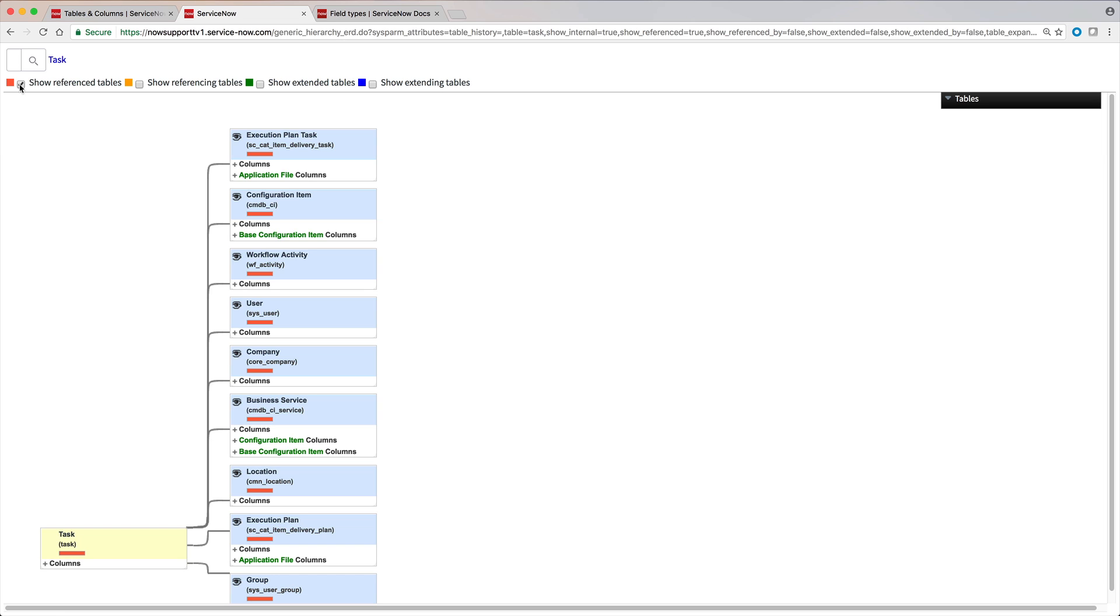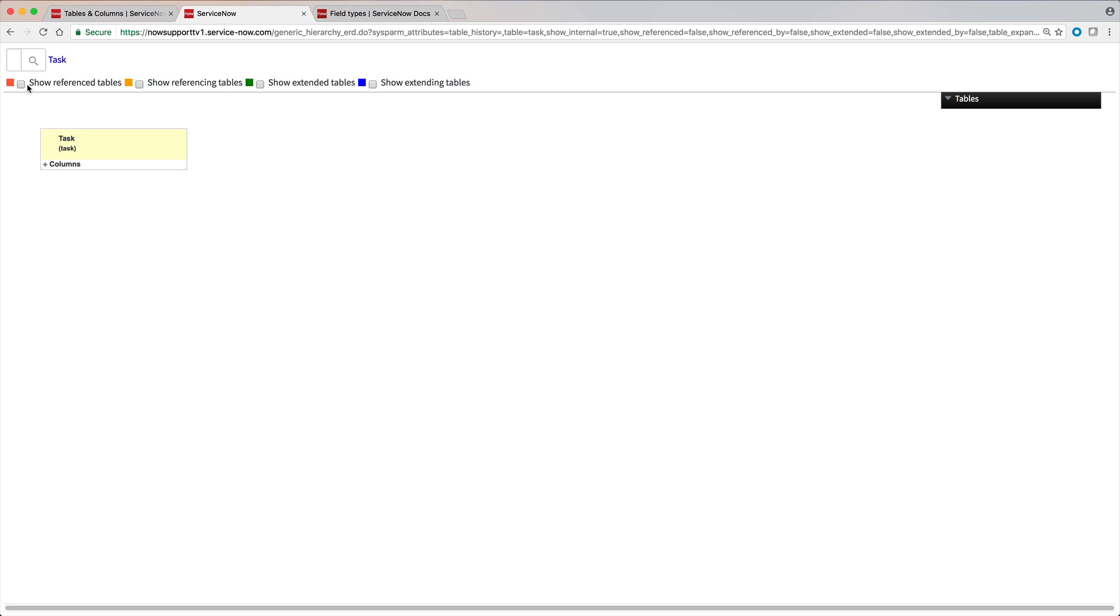Earlier, we said the task table doesn't extend any other table. It's a base class. So we shouldn't see any tables listed here. And we don't.